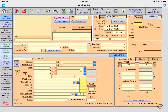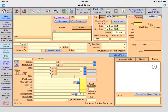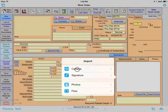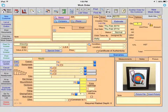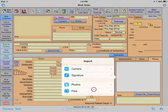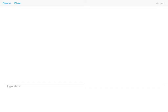One feature unique to the iPad is the ability to take a picture or enter a customer's signature right from FrameReady. Select the Picture tab on the work order, then select Insert Picture and select Camera to take your picture. Signatures can be recorded as well — select Signature rather than Camera and have the customer sign their name directly on the iPad.